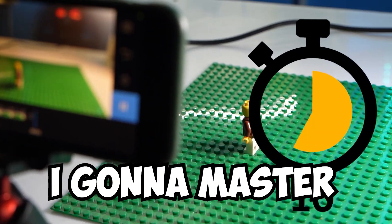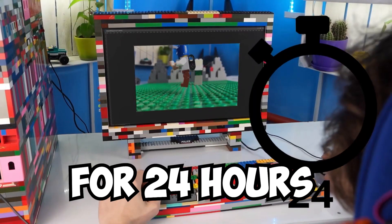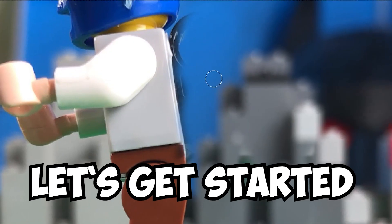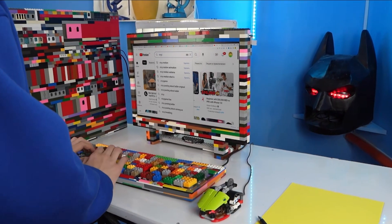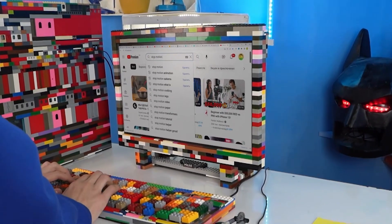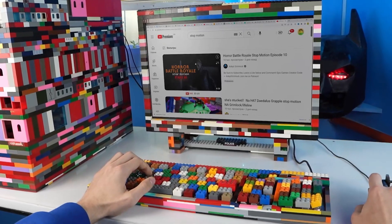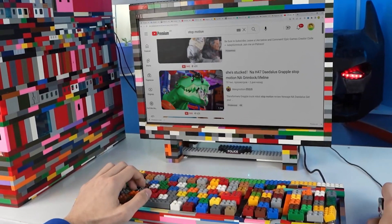In today's video I'm gonna master LEGO stop-motion animation for 24 hours. Let's get started! Don't lose time and let's go to the internet for information and tutorials.